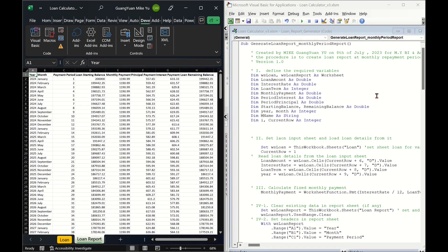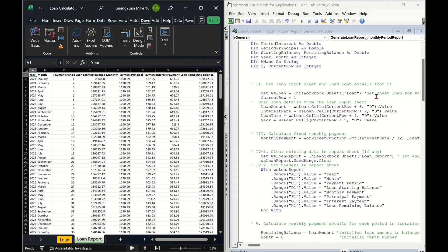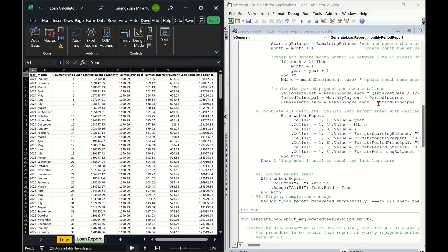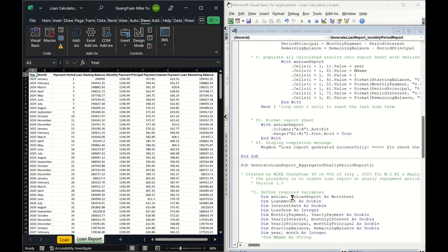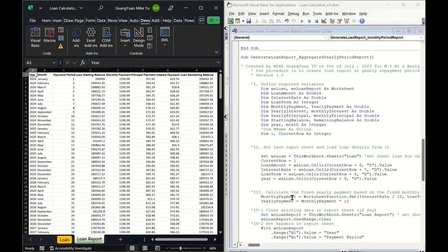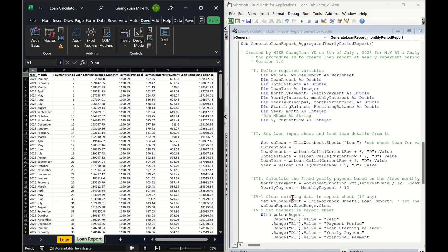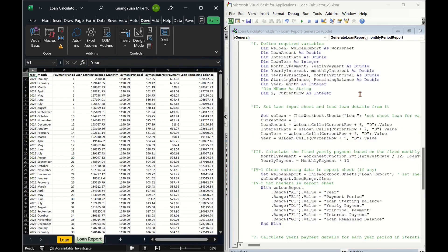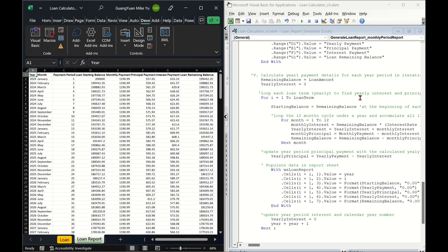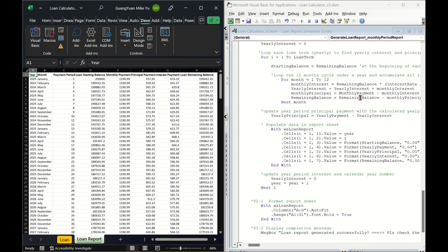Maybe users want to have a glance view on how much we pay for the two portions in the yearly level. For such needs, we may need to create another macro to generate a yearly loan schedule report based on aggregated monthly repayments.